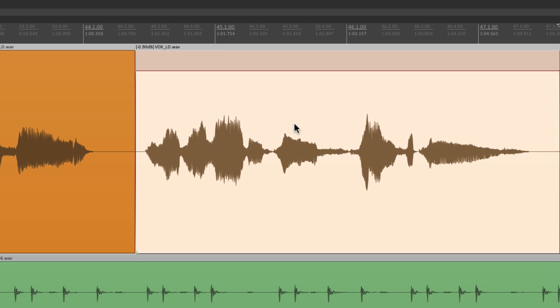So that's pretty much it. That's the media item volume control in Reaper. I hope you learned something, hope you can use it, and I'll see you next time. Thanks.